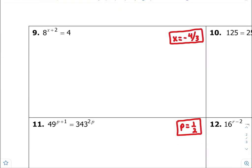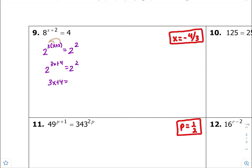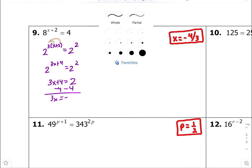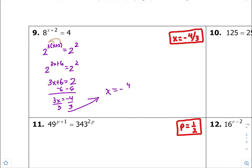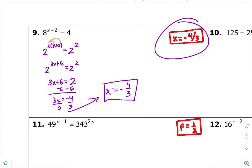Number nine — common bases between 8 and 4 is 2. So 8, you guys, is 2 to the third — don't forget to multiply by x plus 2. And 4 is 2 to the second. Distribute that: 2 to the 3x plus 6 is equal to 2 to the second. Common bases, so equate the exponents together. Wait — 3 times 2 is really 6, sorry. So 3x plus 6 is equal to 2. Subtract 6 from both sides, 3x is equal to negative 4, and divide both sides by 3. That's the benefit of having an answer key — it allows you to check your work, that's how I know I got that wrong.